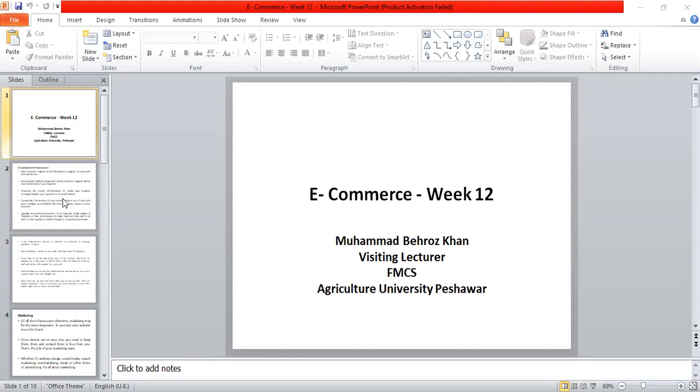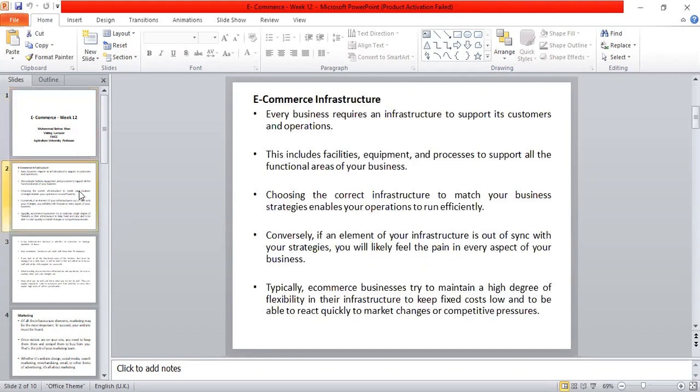We will start with e-commerce infrastructure. E-commerce means electronic commerce, which means we are running our business online. What is infrastructure? Infrastructure means that there are organizational structures.